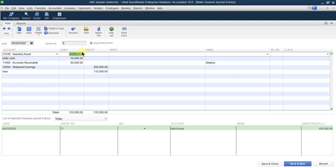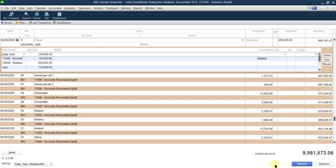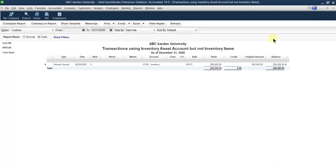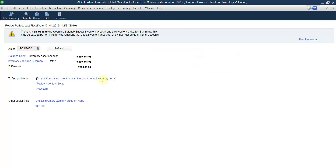So the value of inventory items is less and the value of the inventory account is more. If there were instructions to split this and directly select the items, there would be no difference. But in this case there is no split, so it is not possible to classify the amount across different items. That is why there is a difference of two lakh.